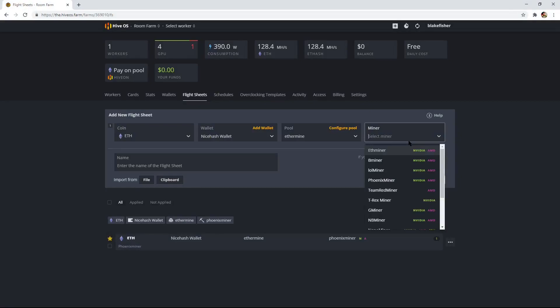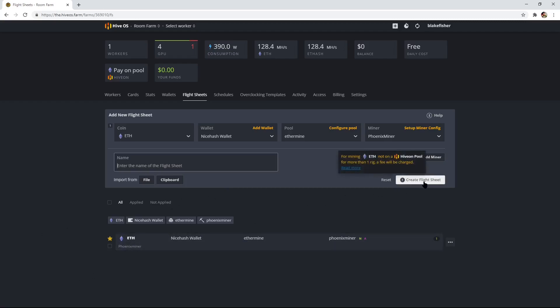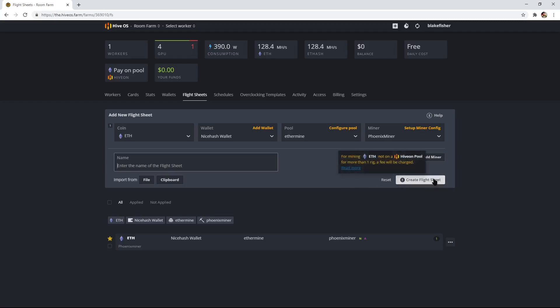Then let's select the miner. I use Phoenix Miner personally, so let's click on Phoenix Miner. For the name of the flight sheet, usually people do something like 'NiceHash Phoenix Miner'. Then save that and hit Create Flight Sheet. As you can see, for mining if they're not on Hive on Pool for more than one rig, a fee will be charged. That's totally okay with me because I'm making more than what I'm going to be charged. So we can do Create Flight Sheet.